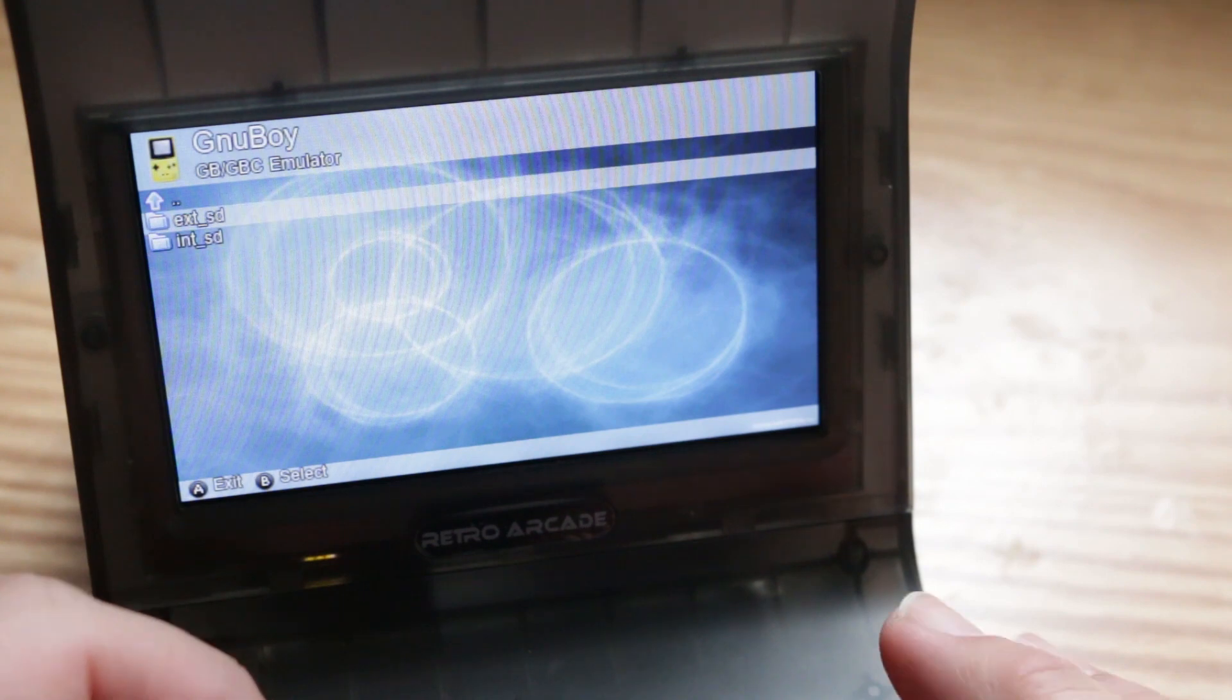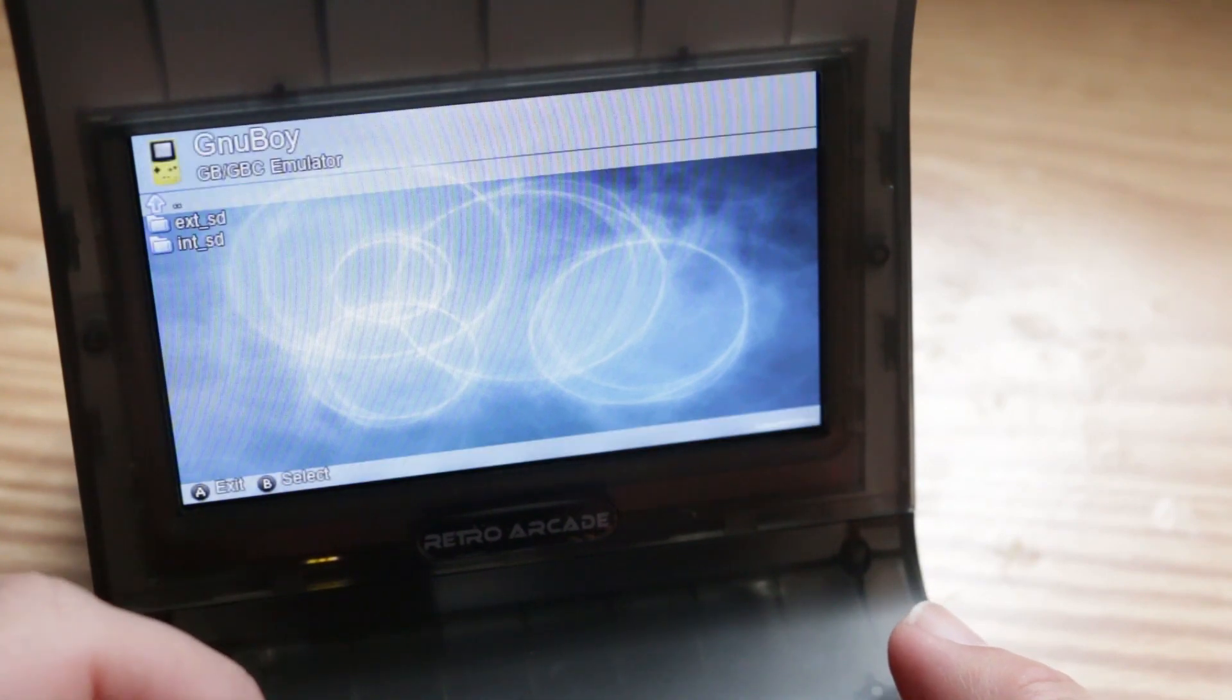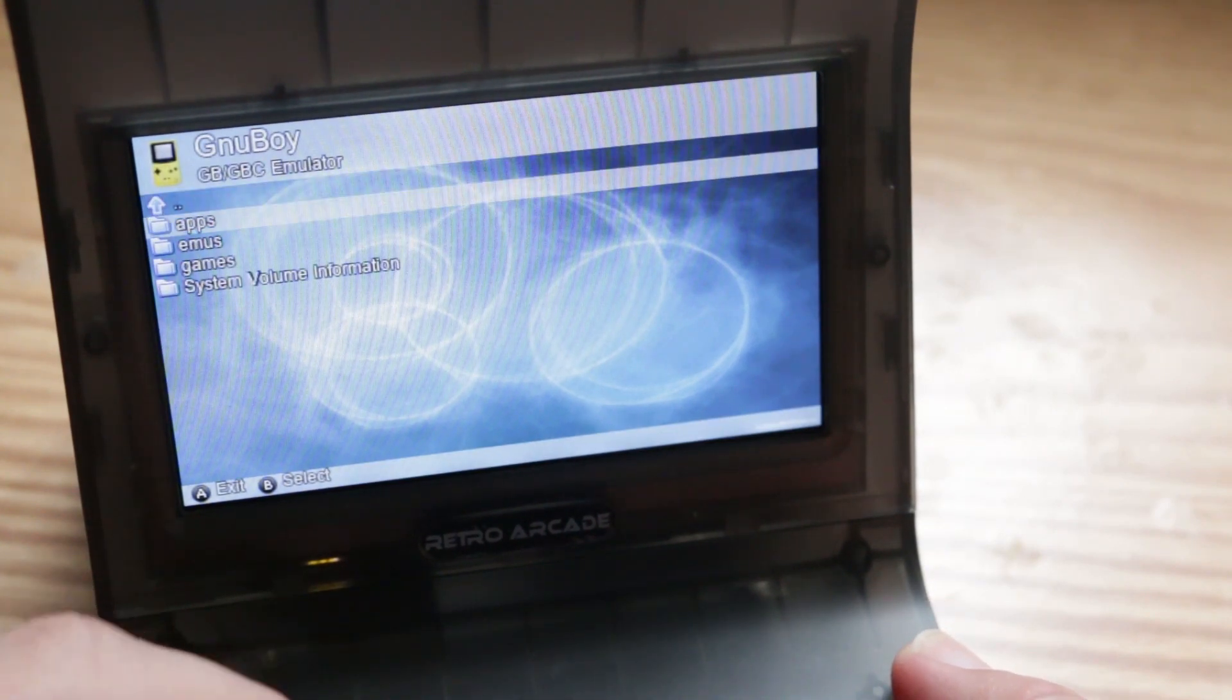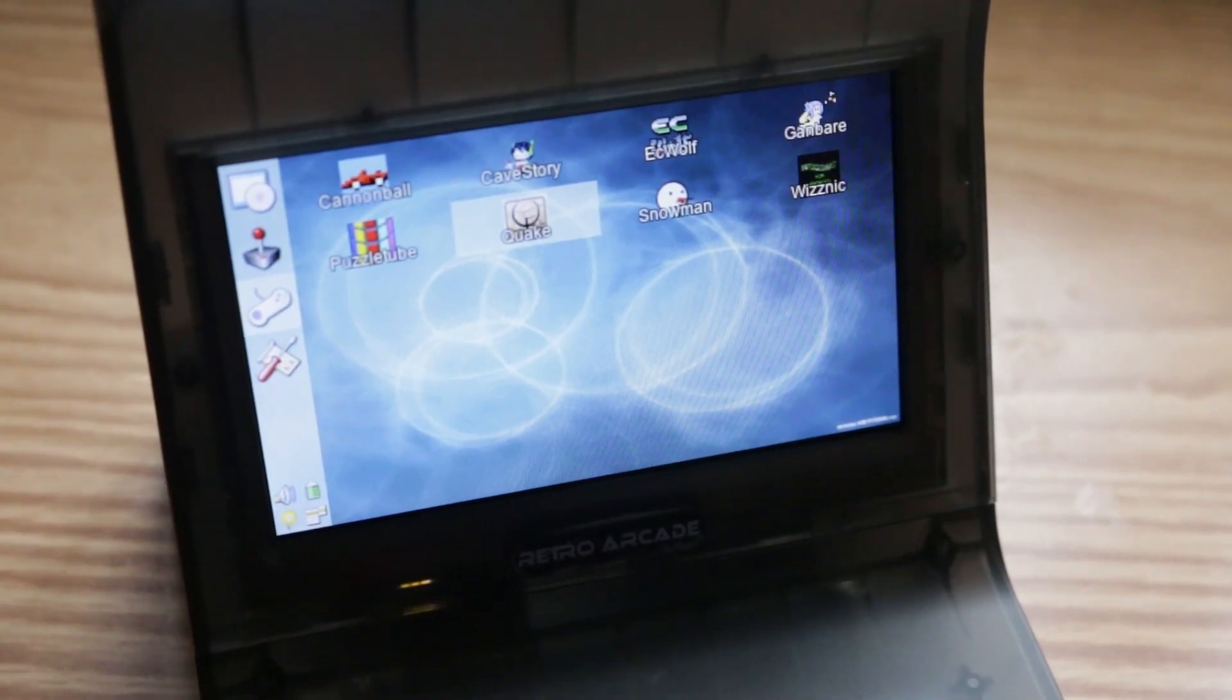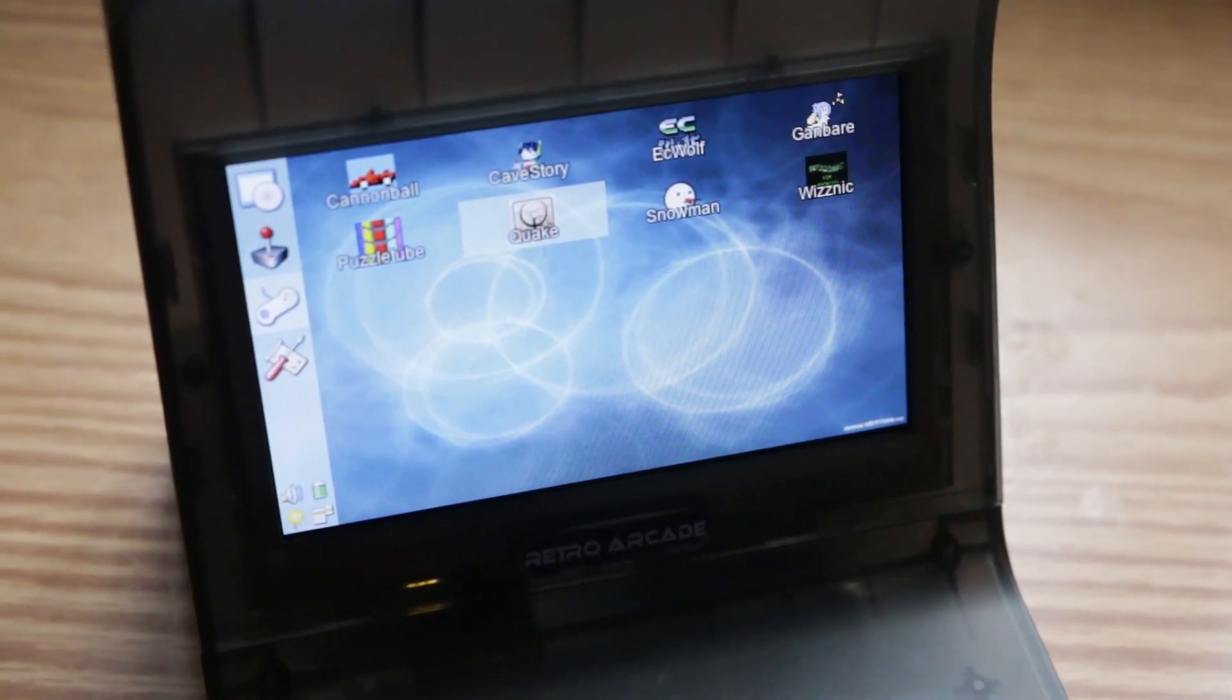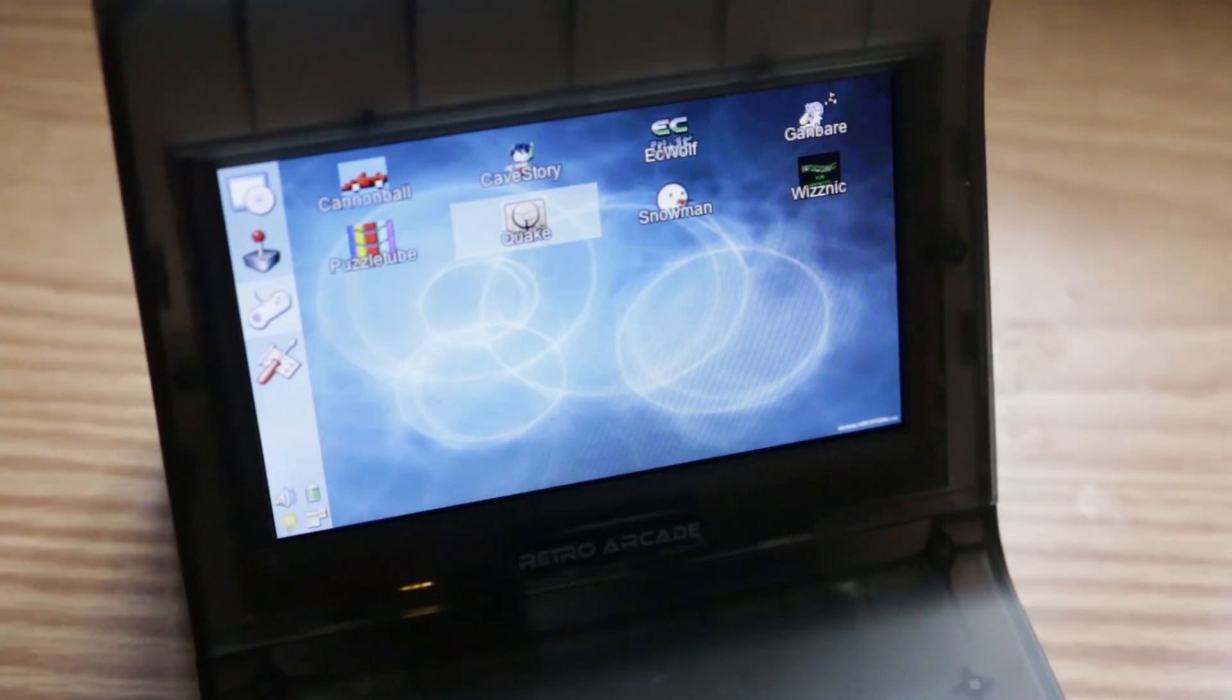This thing is still kind of in its early stages. I believe they are planning on adding some more emulators in the future. The firmware also comes with some fully working versions of games like Cave Story, Quake, and EC Wolf.